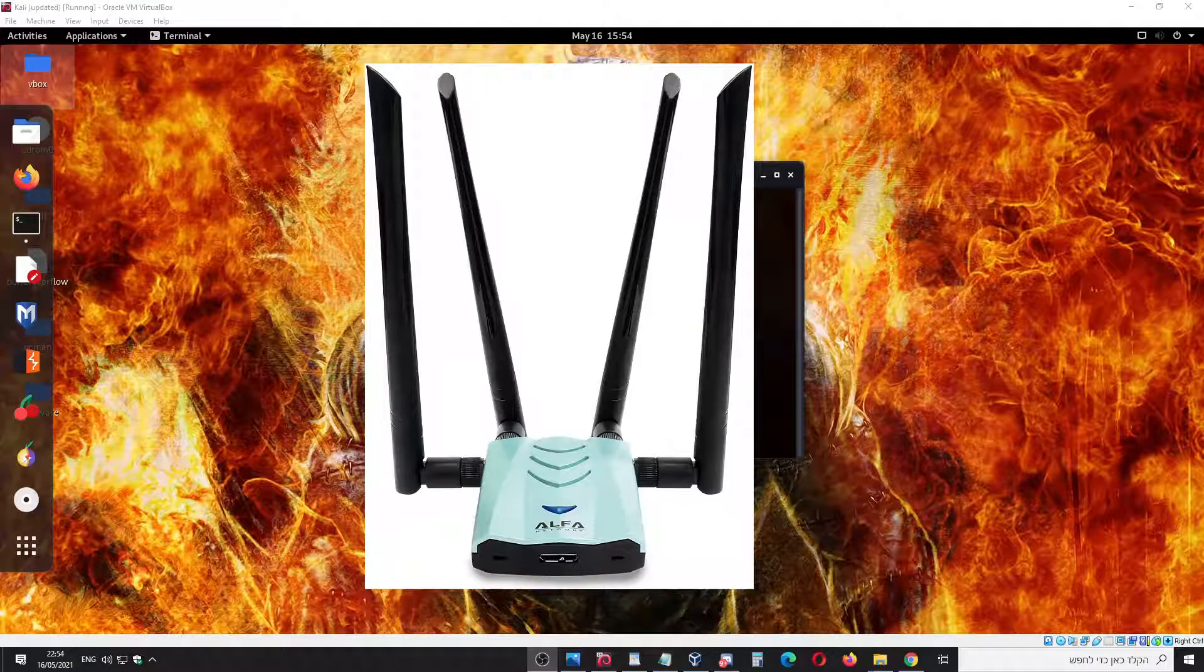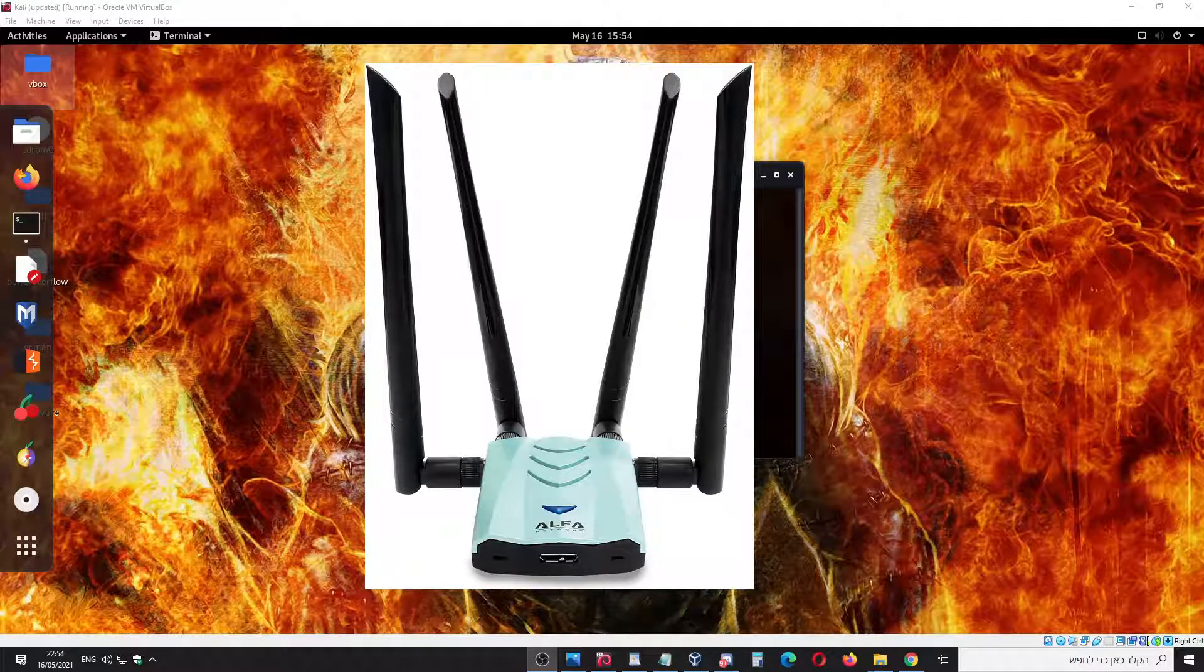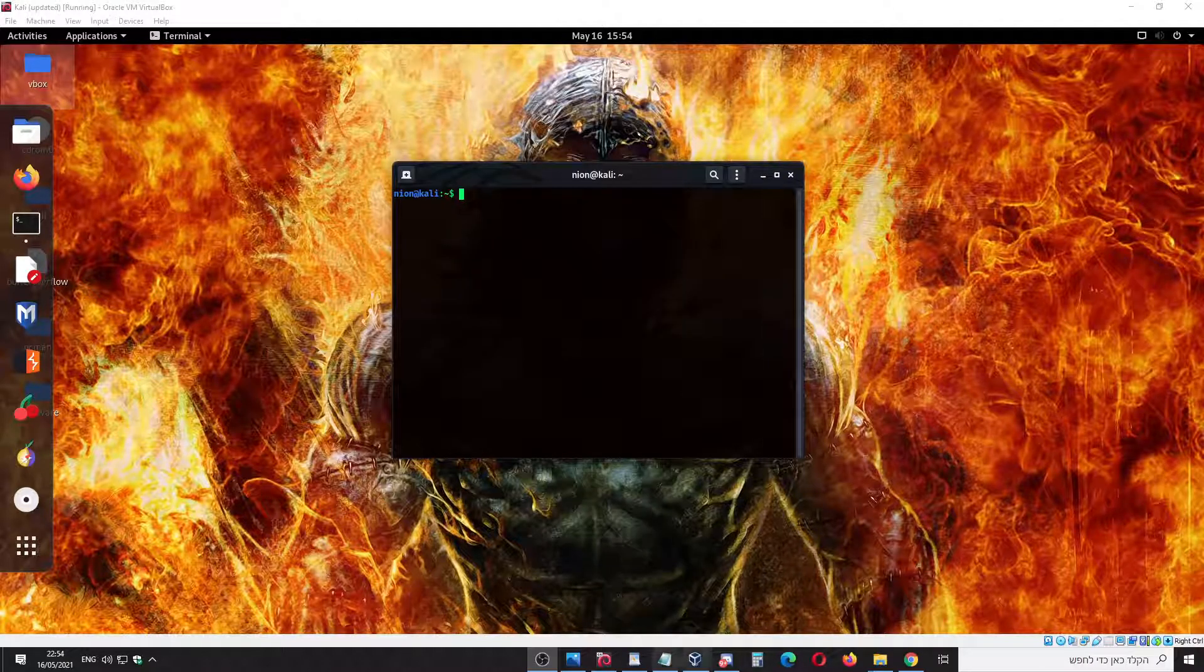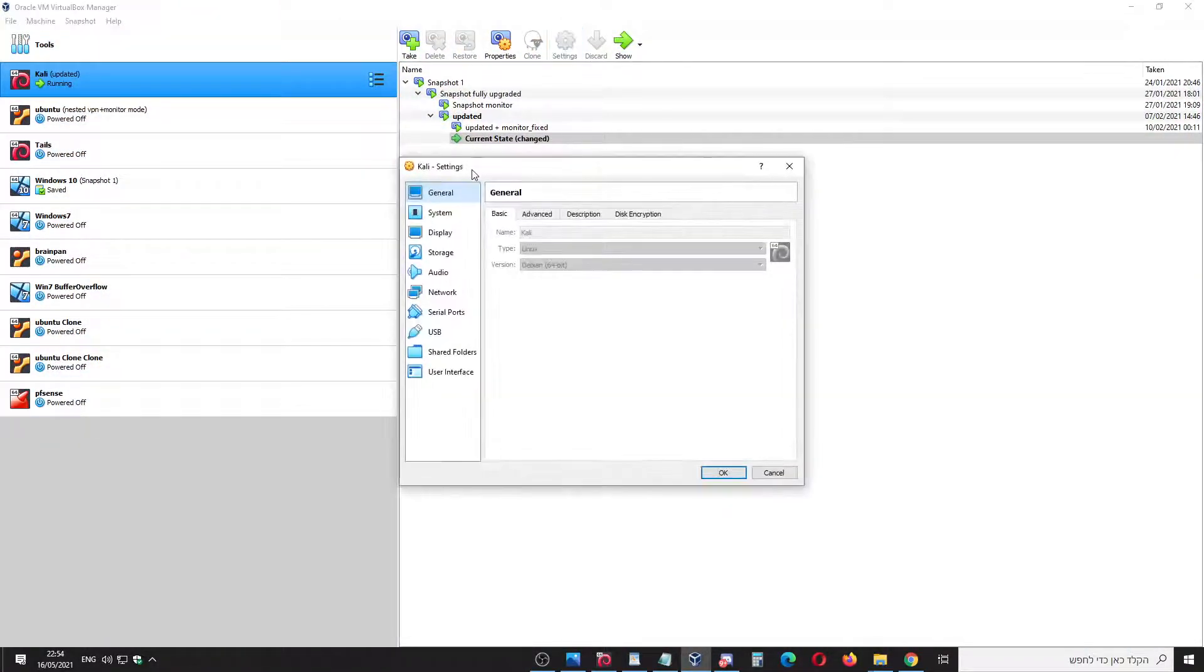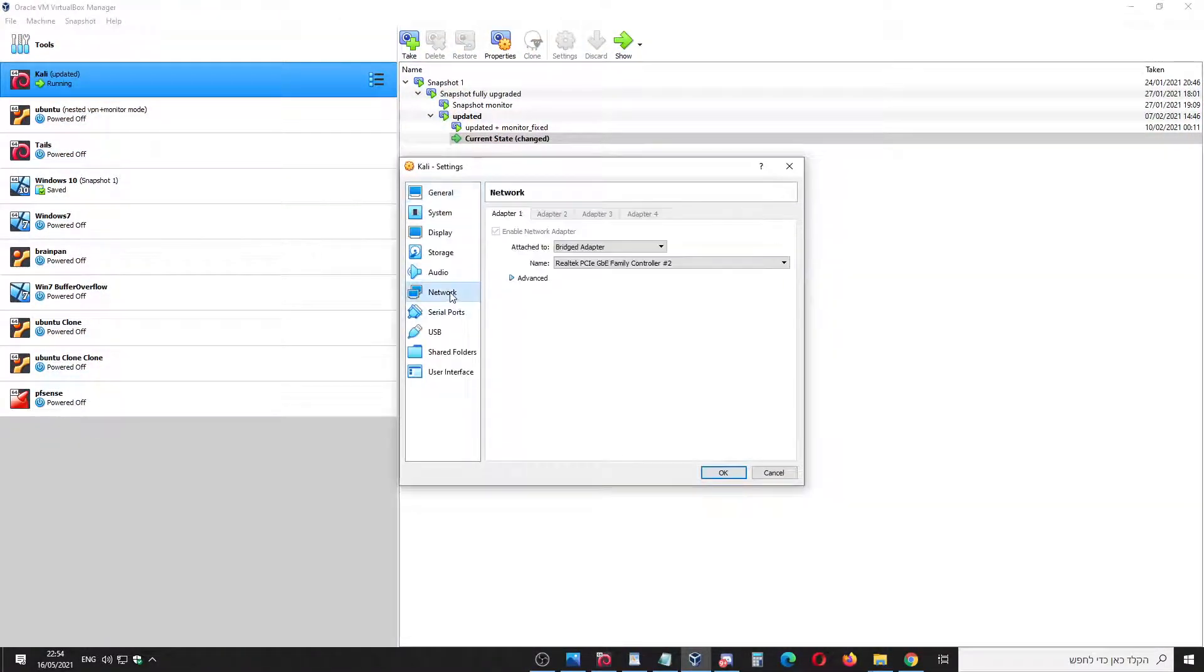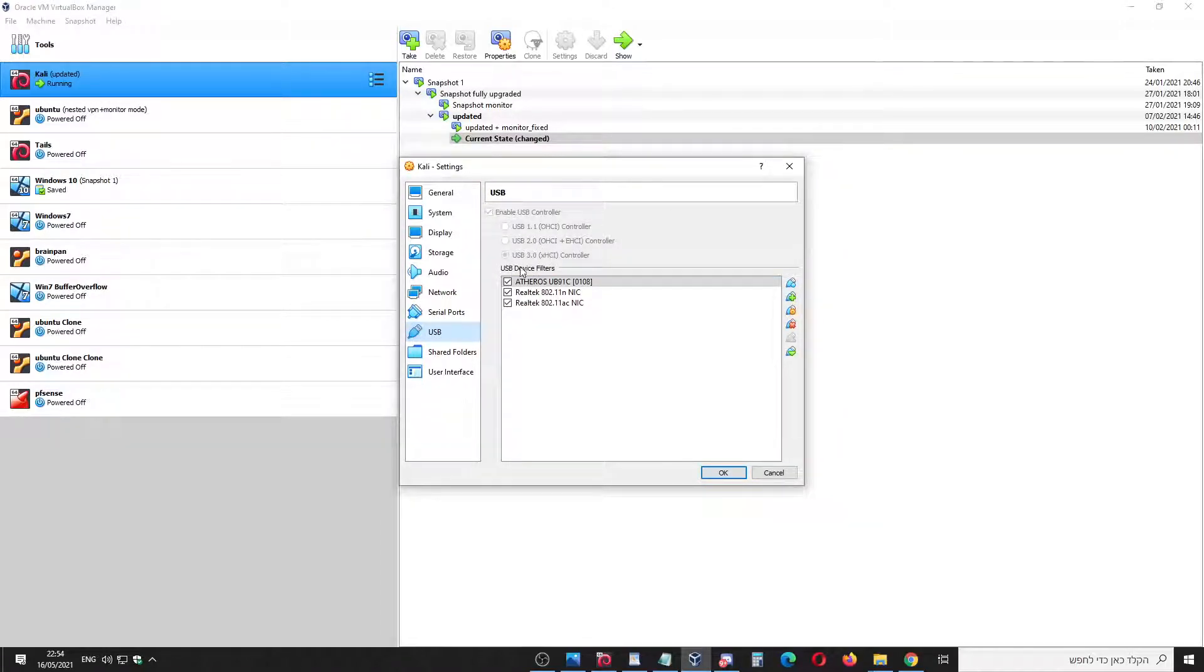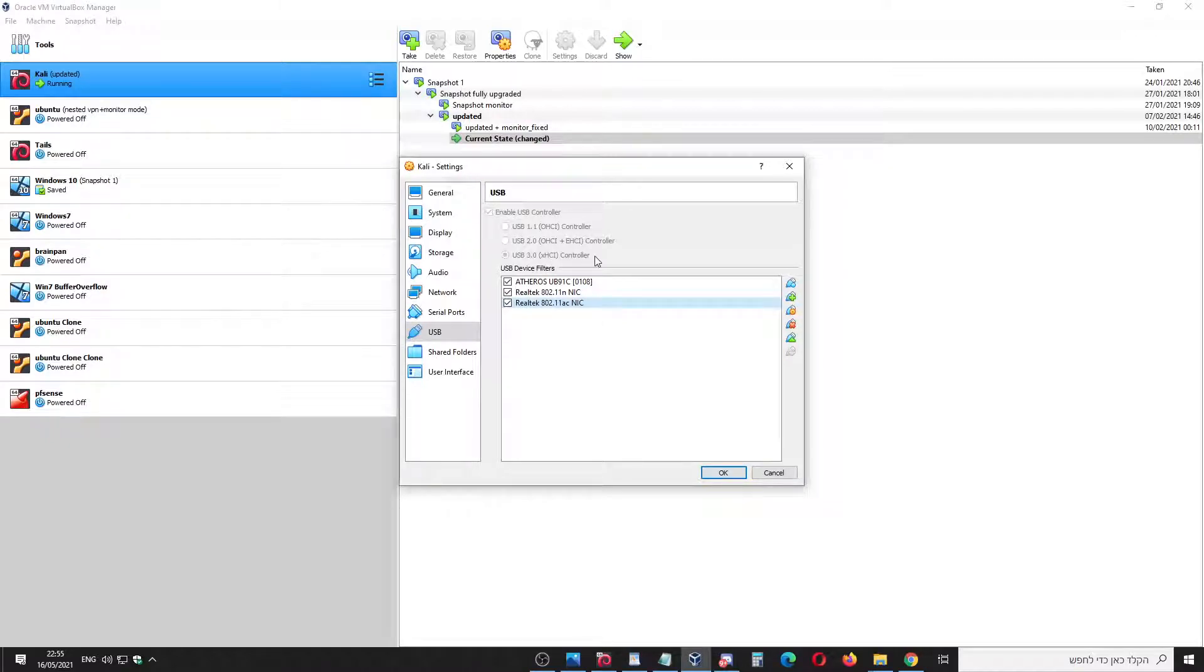Before we get started, you have to make sure on your Kali Linux that you use USB 3 and you mark this network adapter.